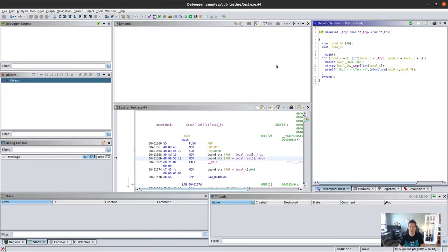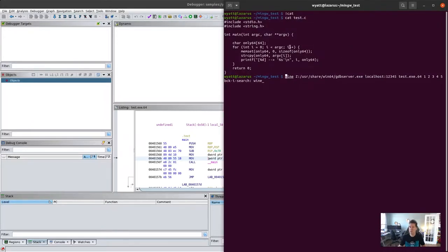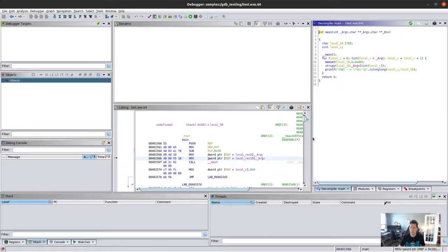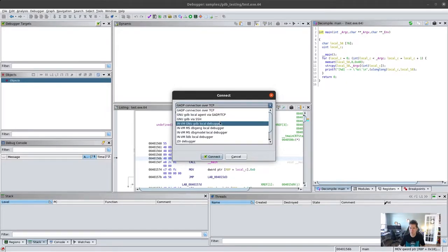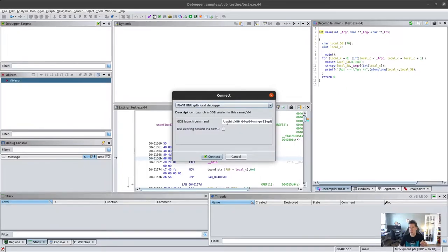The decompiler shows we're still running the program we saw in our cat output - a very simple program just to prove our purposes. What we're going to do is add a debug target. When we add a debug target, we're looking for the LLVM GNU GDB local debugger, because that allows us to specify a specific version of GDB.